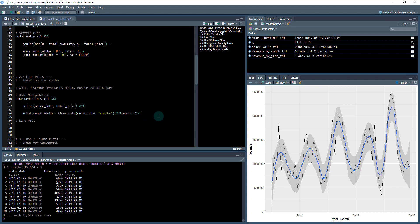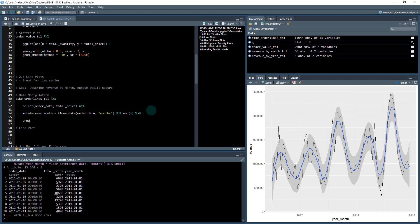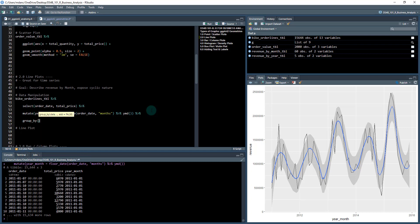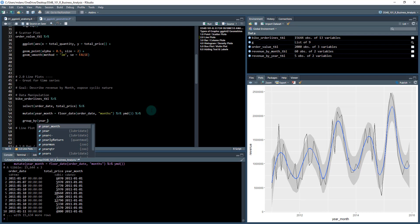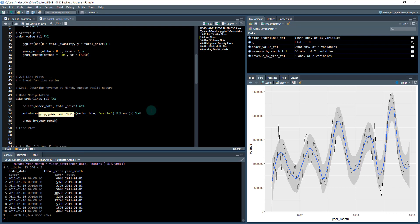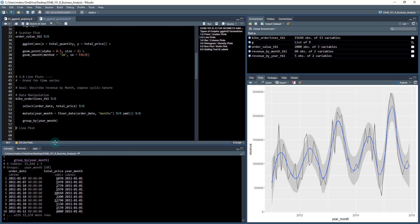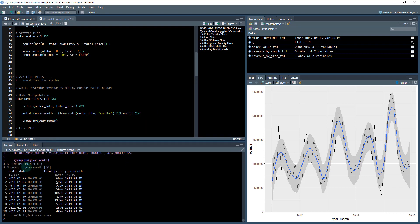The next thing we're going to do is a group_by and summarize. We're going to group by everything that's been grouped into that month, so we'll do group_by and we're going to group it on year_month. When we do that, we get our groups here. There are 60 total groups because there's 60 total months.